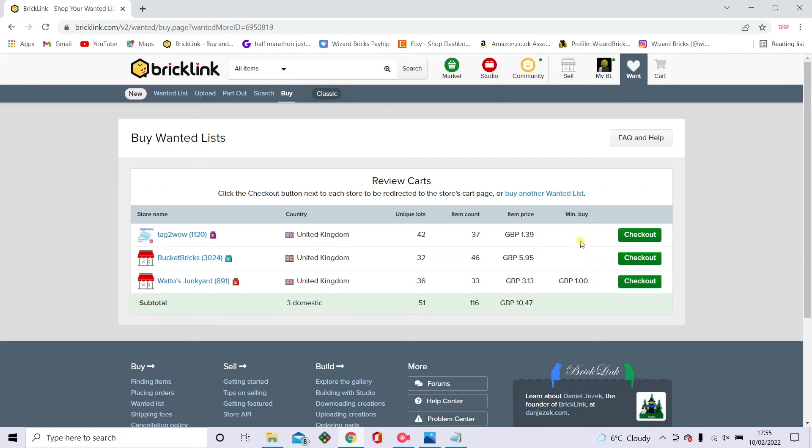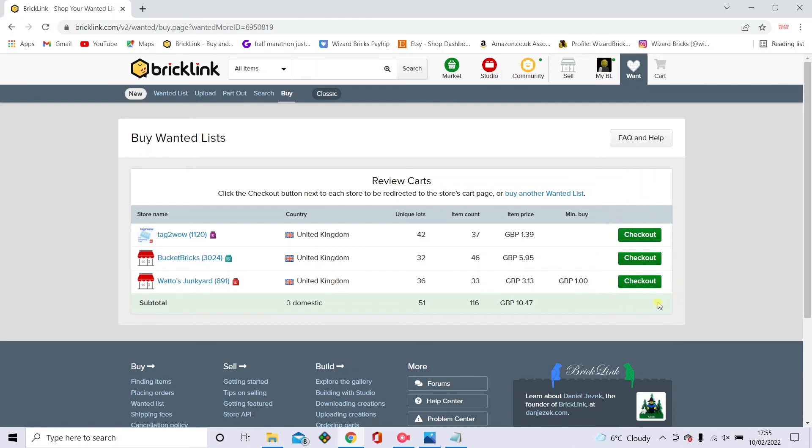And now these are all ready for you to purchase. And you've got these checkout buttons on the right. And you just click those and they go through, and they take you through to postage and your PayPal, which you should have a PayPal when you're buying on Bricklink just to make it a bit safer.